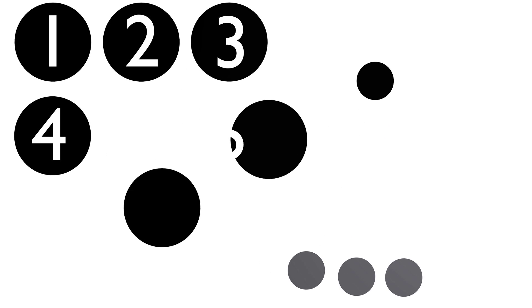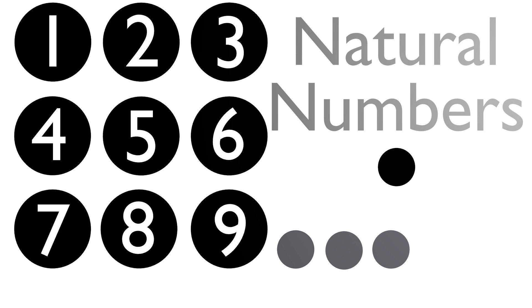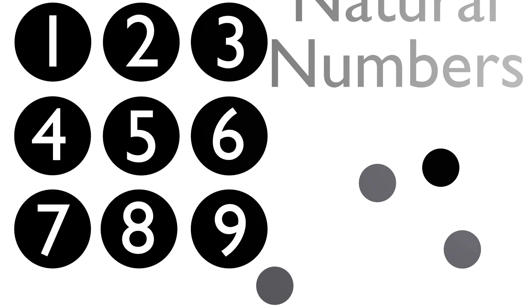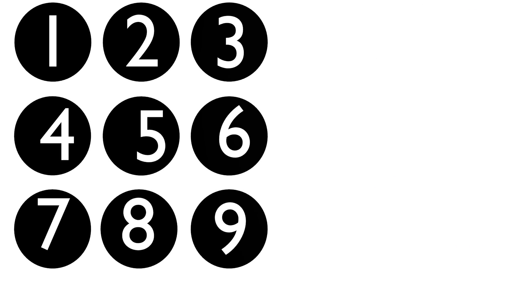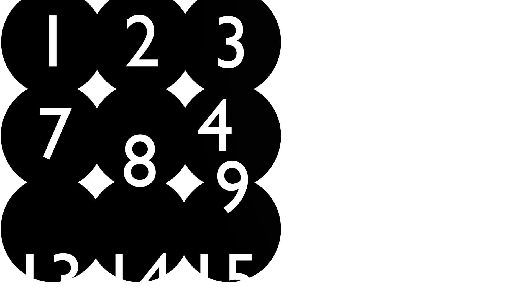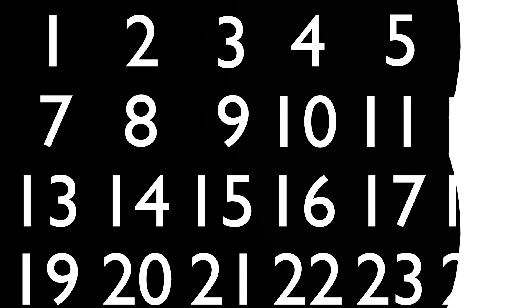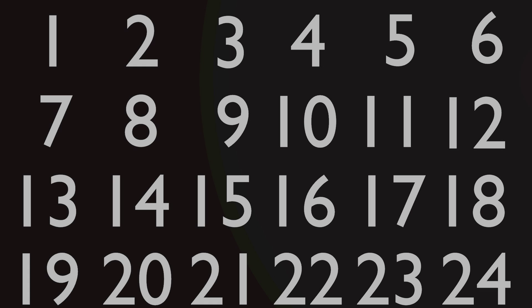Those were the natural numbers. However, as society grew, so did math. Man realized that at times it needed something to describe nothing at all. Thus, zero.